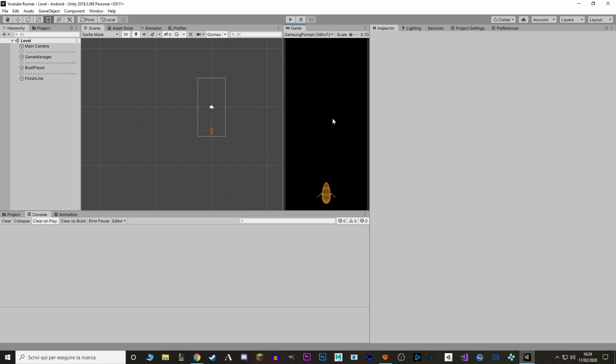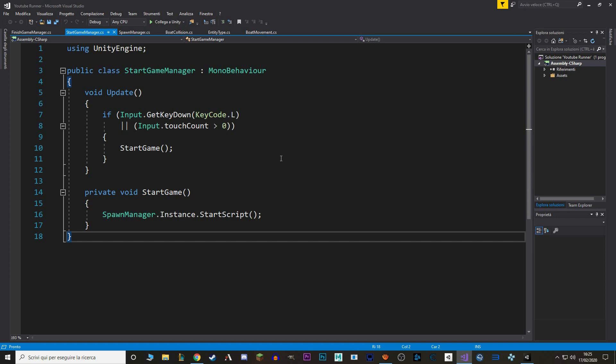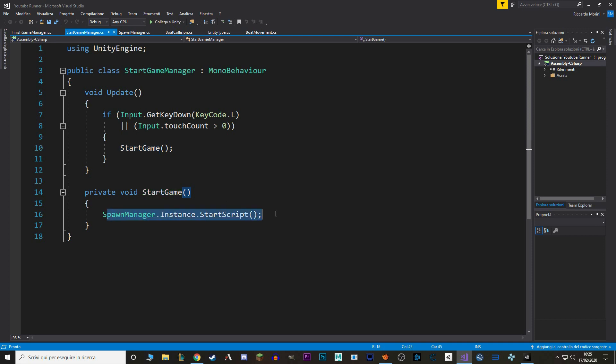But before we do that, let's actually fix a bug that I forgot in the latest episode. Let's go to our game manager, our start game manager, and open it up in Visual Studio. In here we make sure that the game doesn't start before we want to. The problem is, if the game is already started, we don't want this script to do anything. So simply put, in the start game function, after we started the game, we want to say enabled equals false.